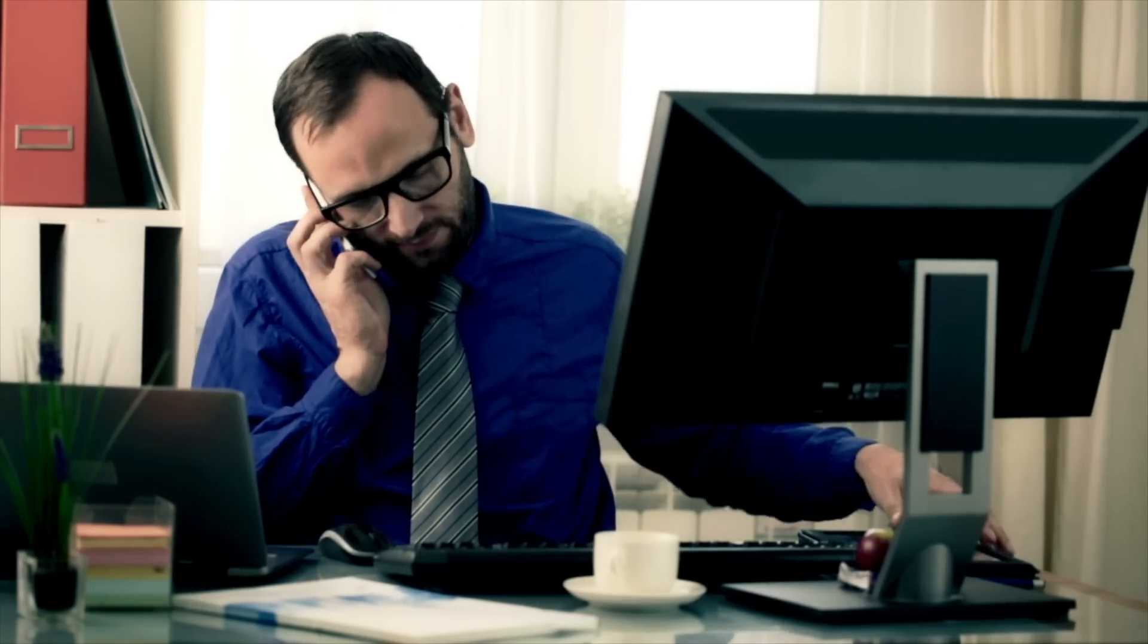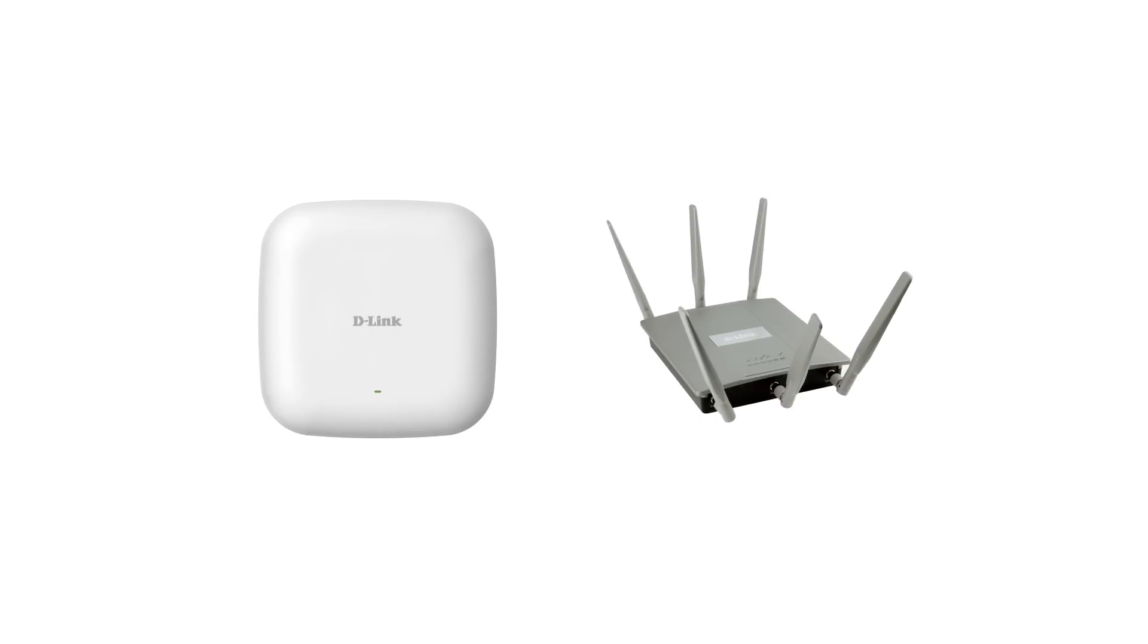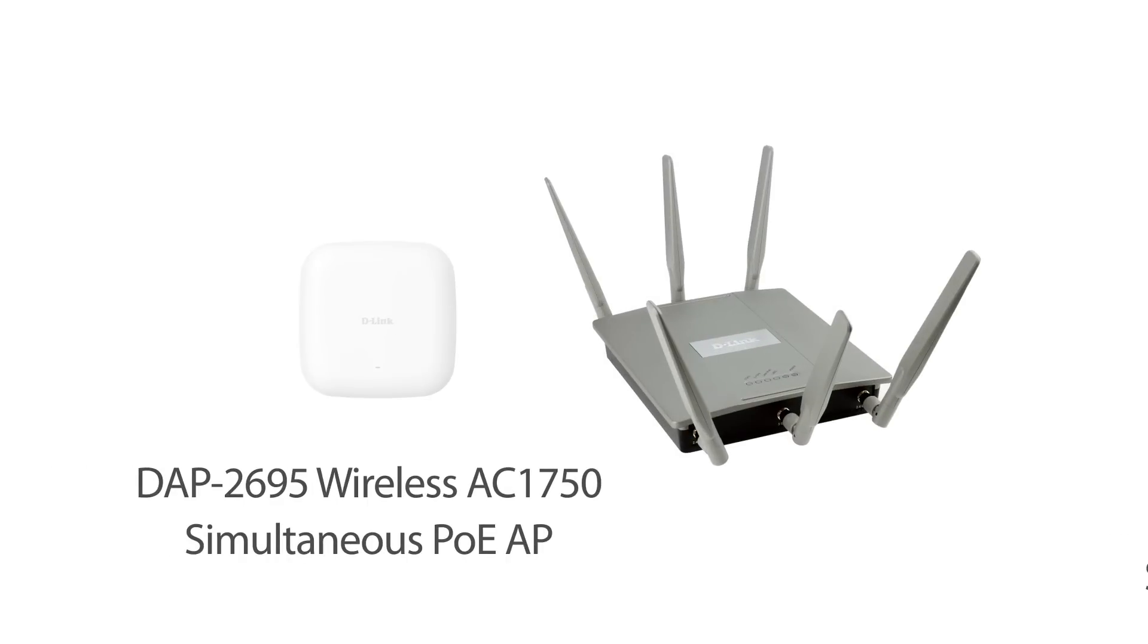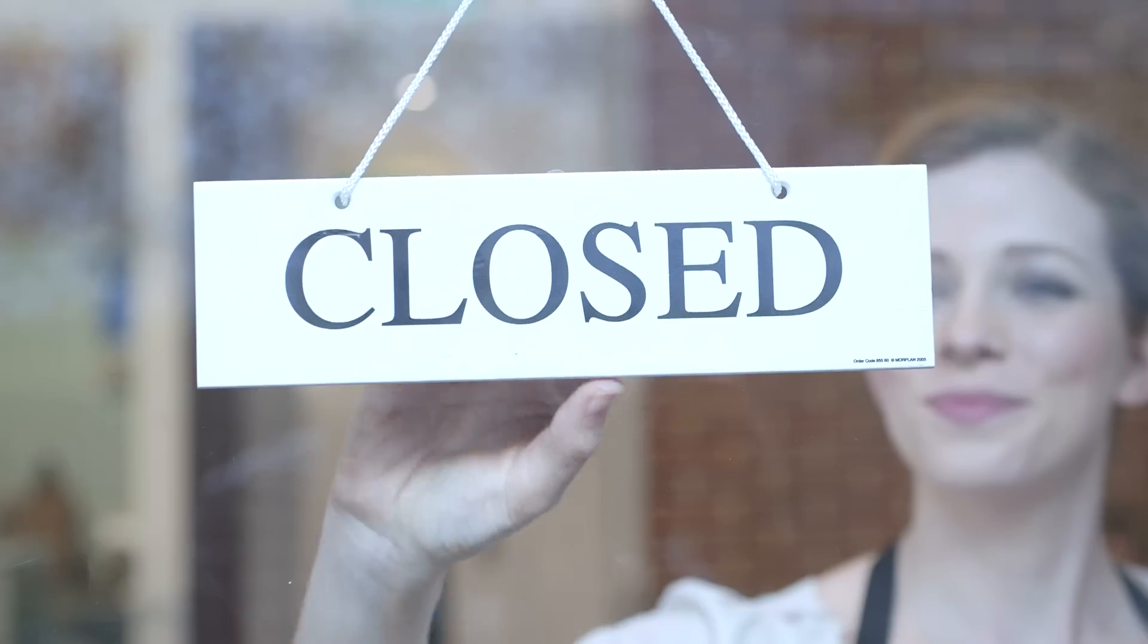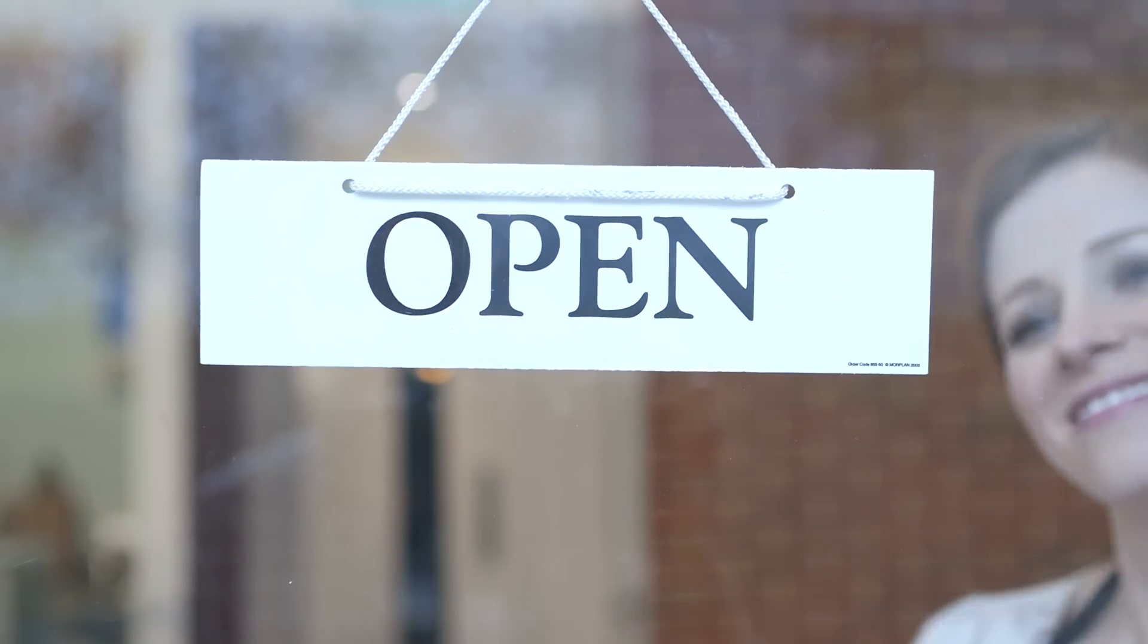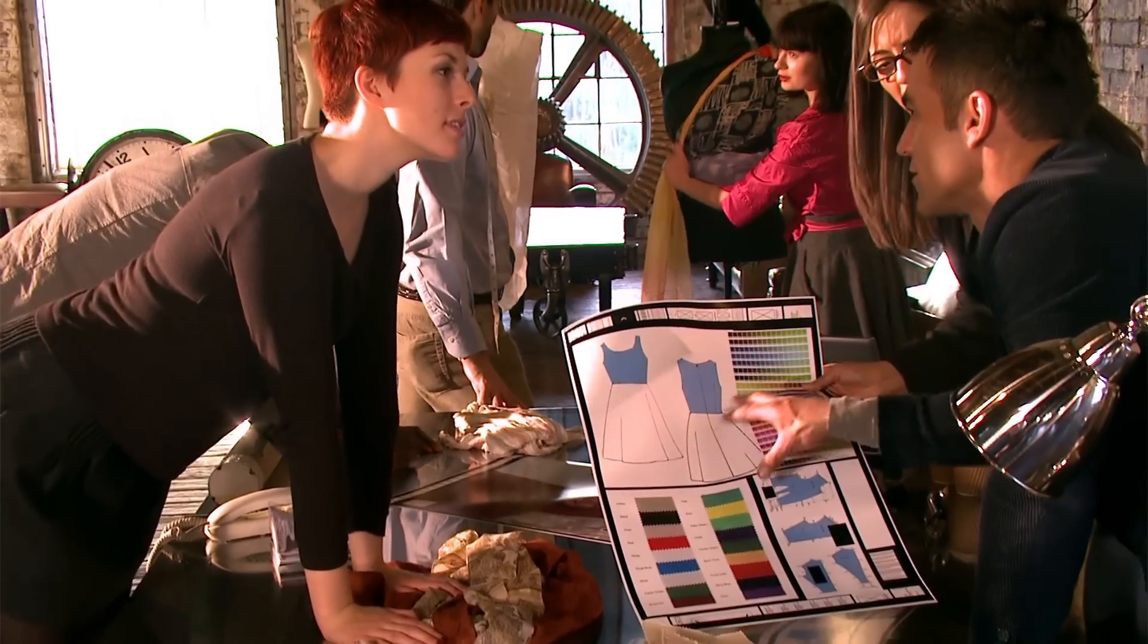With support for six industry-leading access points to choose from, D-Link's Central Wi-Fi Manager is the ideal solution for any situation. Whether it's using the new entry-level wireless AC DAP 2660 to the award-winning DAP 2695 access point, D-Link has the right combination of price and performance to meet the requirements of any business.